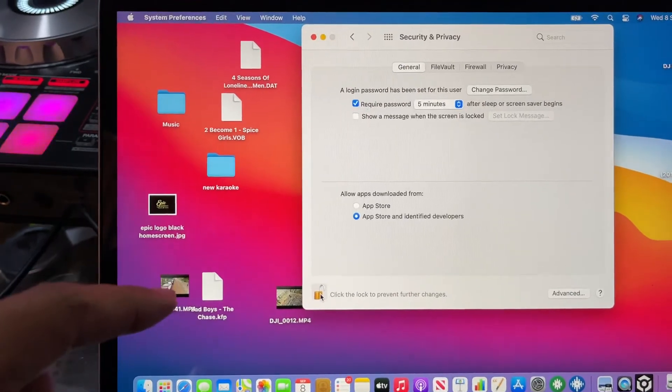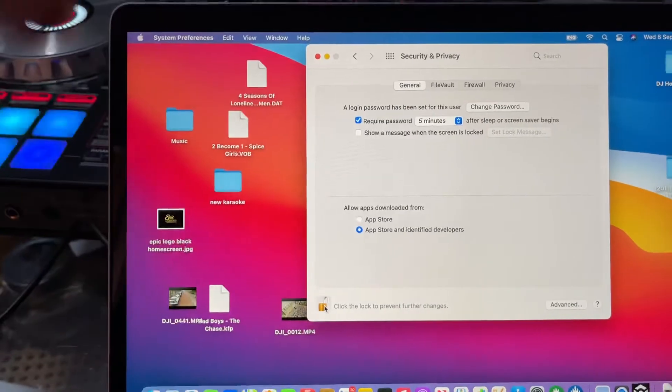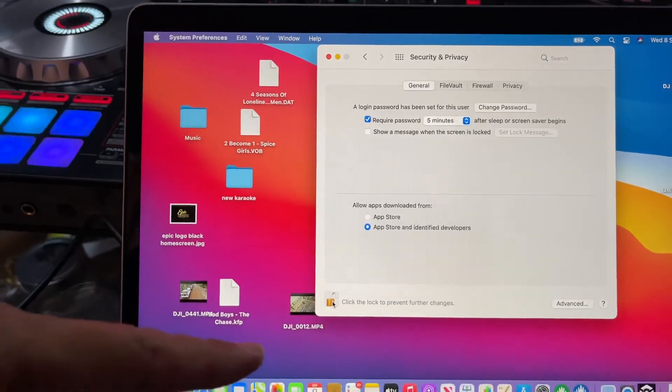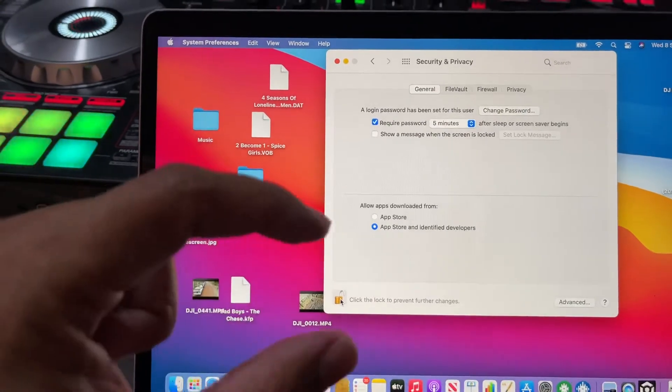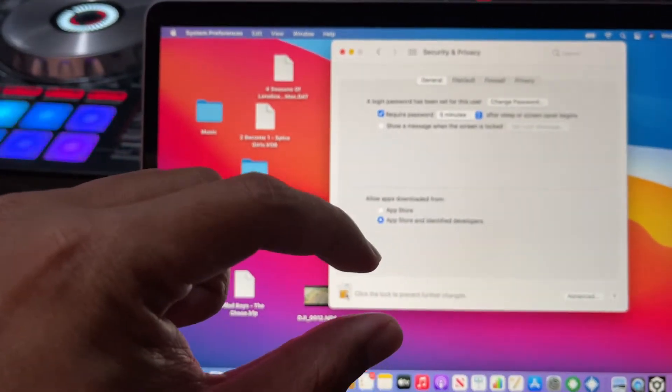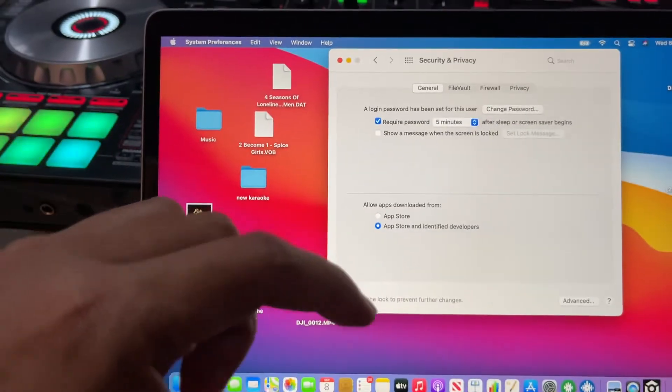You set the security of your hard drive from the normal one down to reduced security and allow those two checkboxes underneath as well.